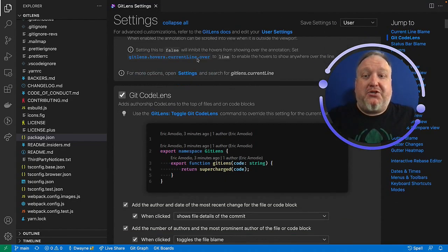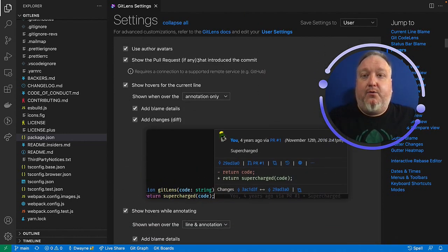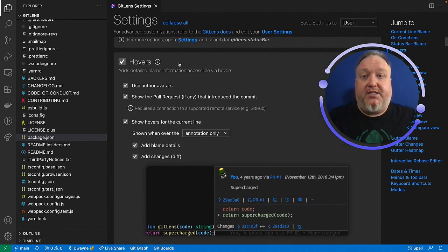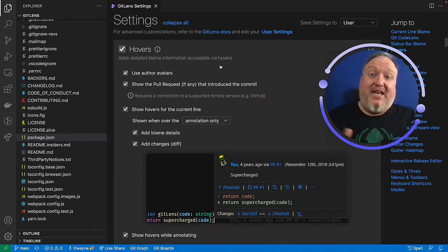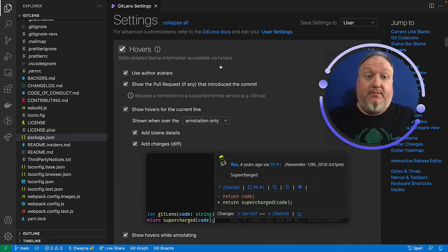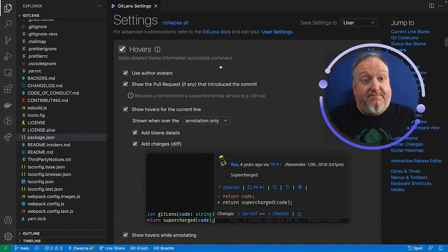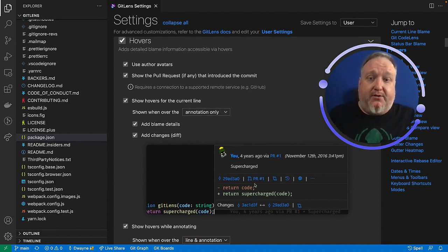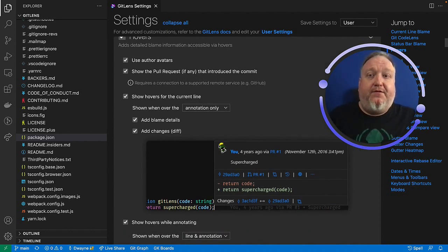If I scroll down a few blocks, we'll get to the hovers section. Hovers add detailed blame information accessible via hovers. That's what you're looking at here. This is the preview of the feature.